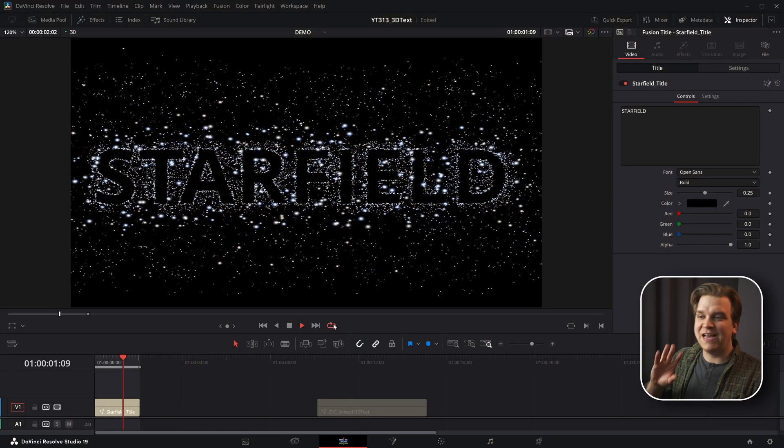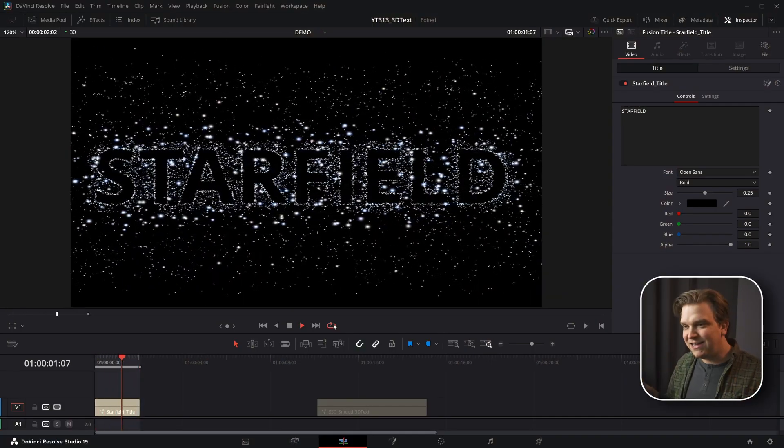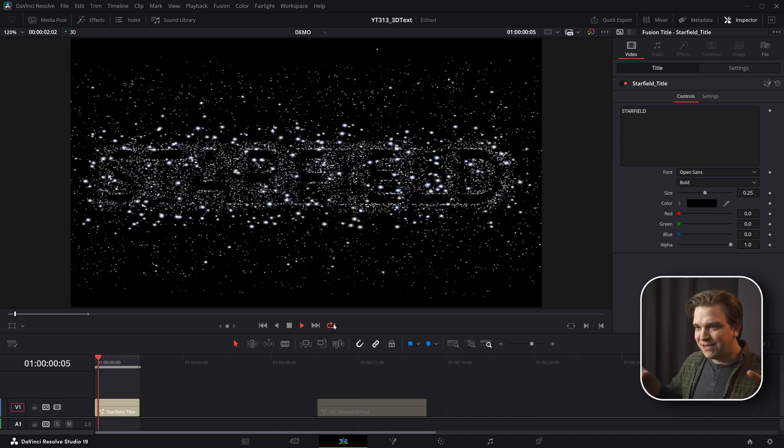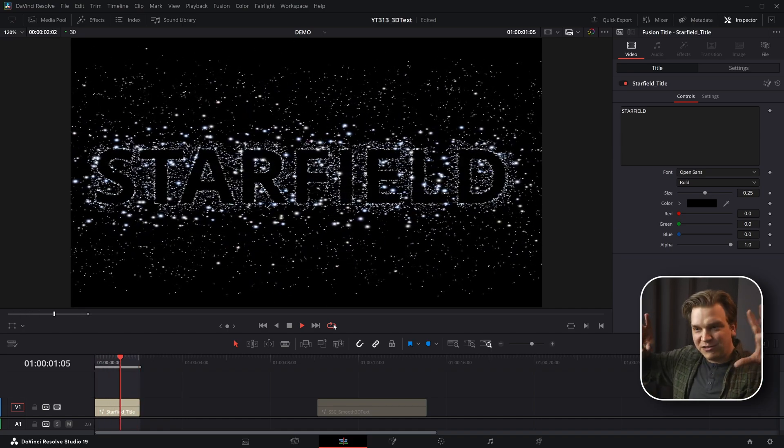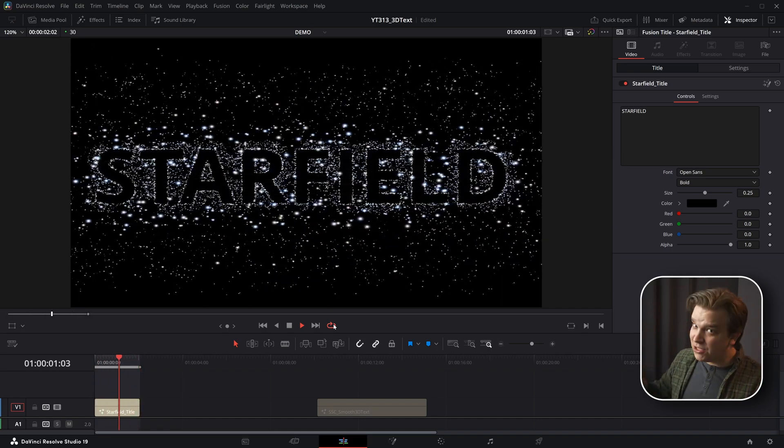On the last Free Preset Friday, we gave away this preset, a sort of text reveal that flawlessly loops, made of particles that reveal whatever you type into it. It's super cool.